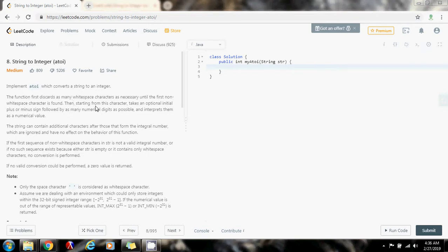If there are characters that are not digits, then we have to handle that case too — there are many edge cases in this problem. If there are characters that are not digits, we just return what we have built so far and ignore those remaining characters. If there's no possible conversion, then we just return zero, as the problem says.